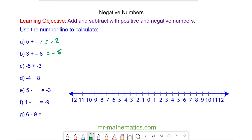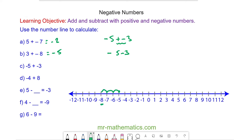For question C we have negative 5 add negative 3. This becomes a subtraction, so negative 5 take away 3. We start at negative 5 and we're taking away 3, which means we're moving to the left by 3 places and we get negative 8.